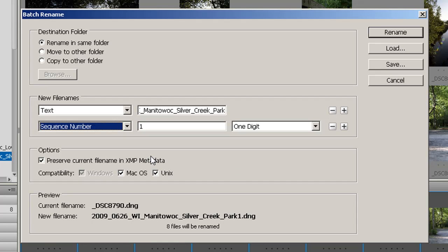Then I'm going to click preserve current file name in XMP metadata. You never know when that may come in handy. Then I'm also going to have compatibility Mac OS and Unix. They're both going to be checked.